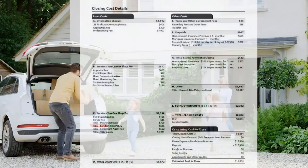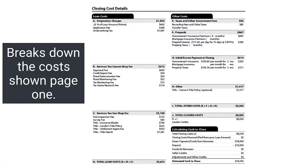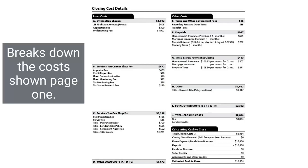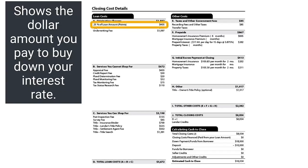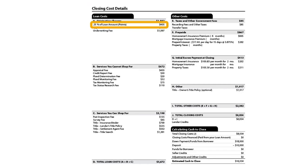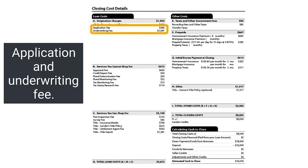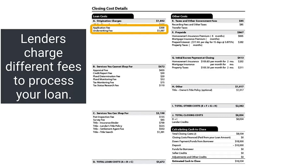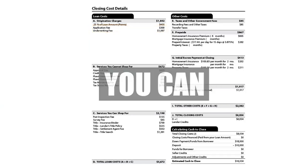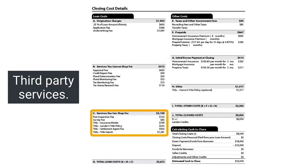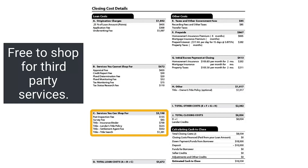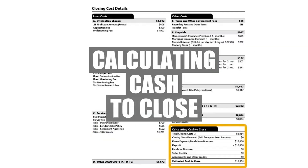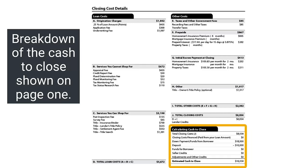The second page of your loan estimate breaks down the costs shown on the first page. To better understand your interest rate and fees, look at points — this shows the dollar amount you have to pay to buy down your interest rate and receive the rate shown on page 1. Also review the application and underwriting fee, since lenders all charge different fees to process your loan. Services you can shop for are third-party services not set by your lender, but you're free to shop for third-party providers. The calculating cash to close box shows a breakdown of the cash to close shown on page 1.